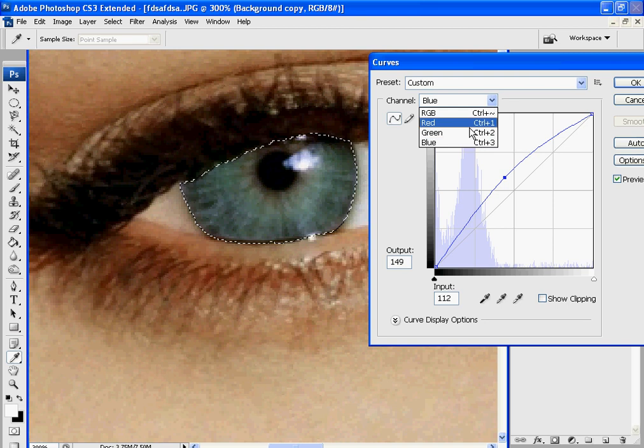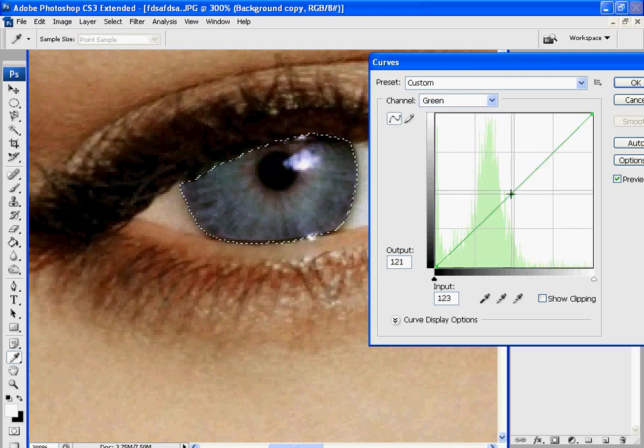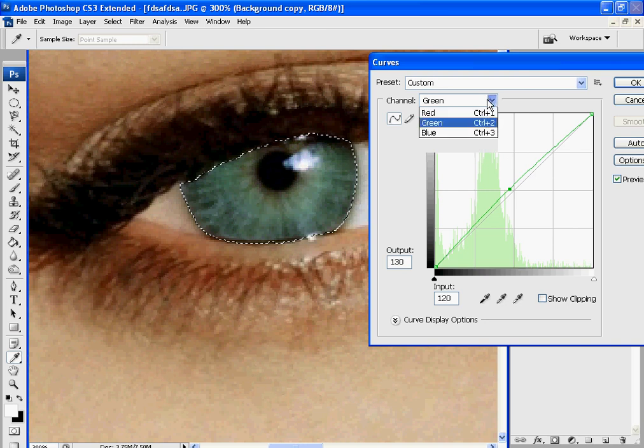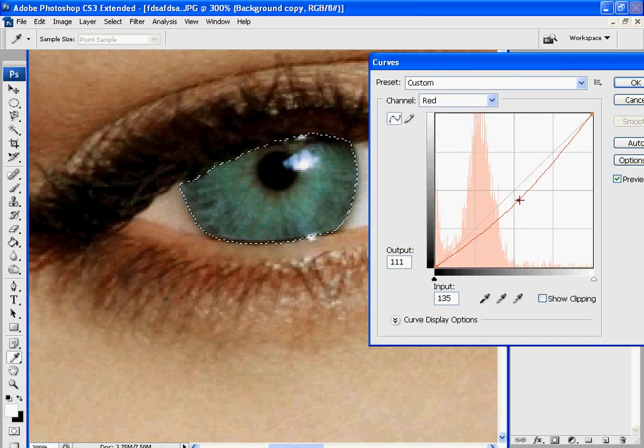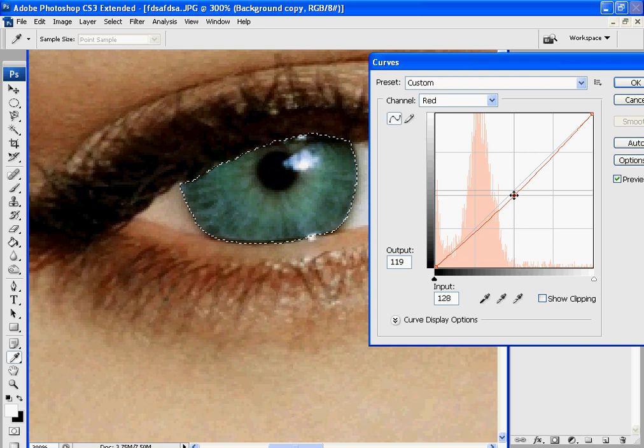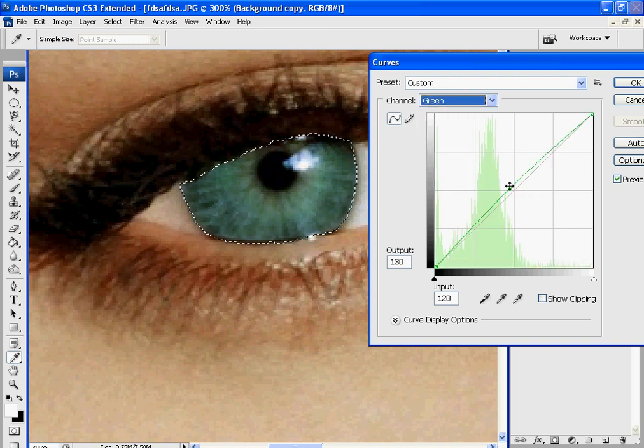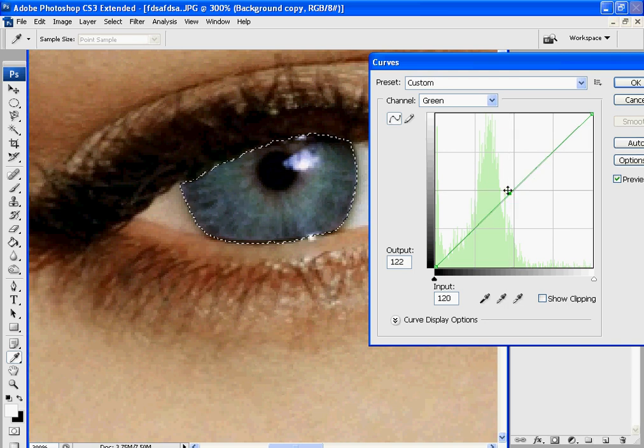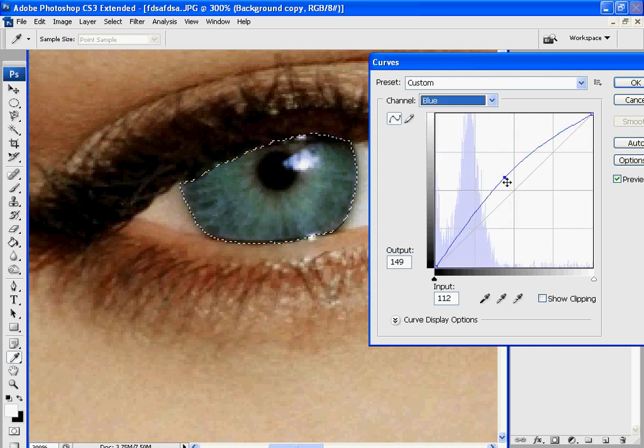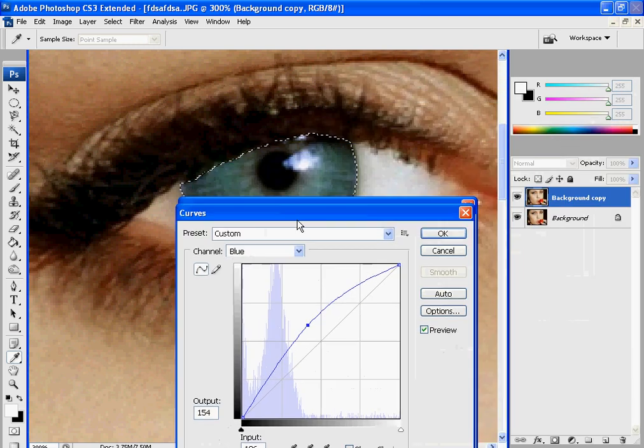Then under Channel, go to Green. We're going to use a little more green. And under Red, we are going to use a little less red. You can feel free to play around with this to see how you like it. Depends what color you want to make the eye. But feel free to play around. This looks good here.